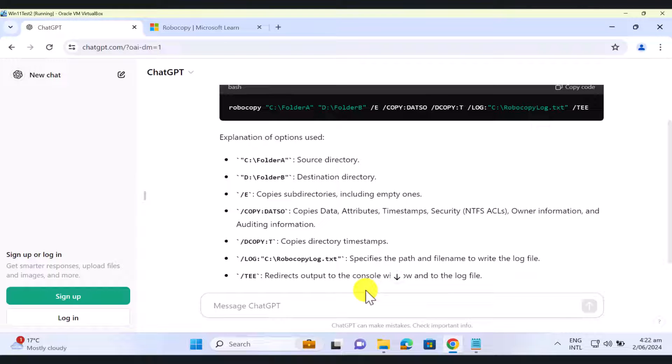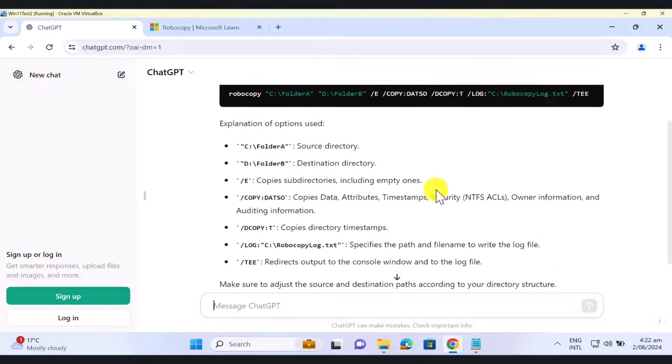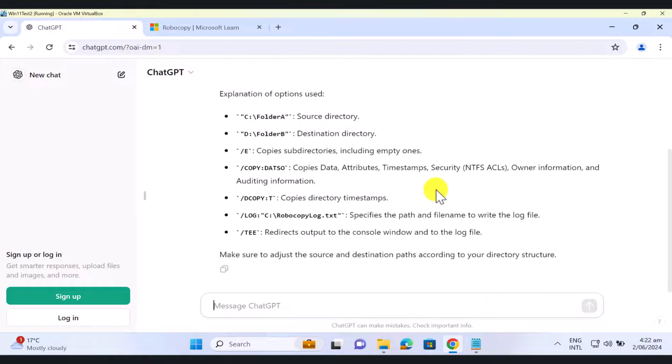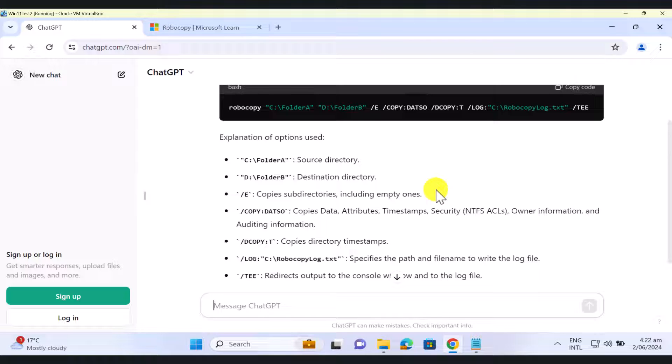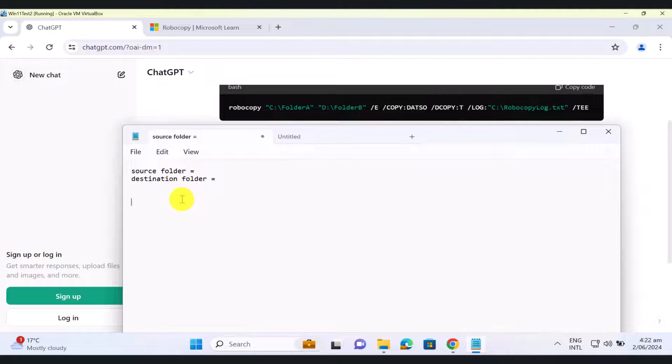And as you can see, it's pretty self-explanatory. Just read these switches. And if you do not want any of these switches, you can just amend the command to your requirements. So I'm just going to go ahead and click copy code. And then I'm just going to put it on my notepad.